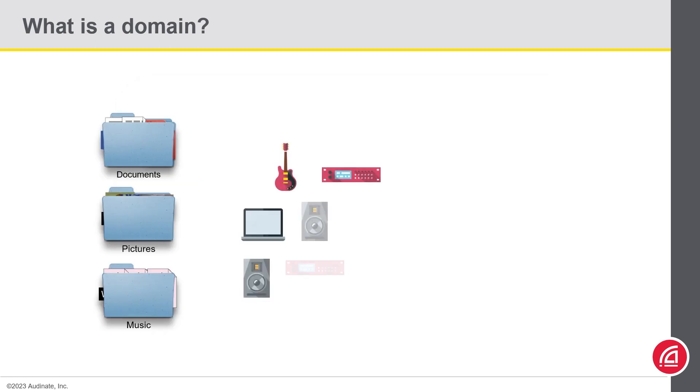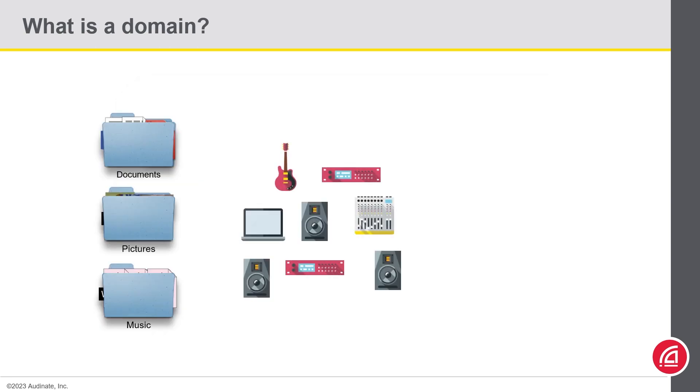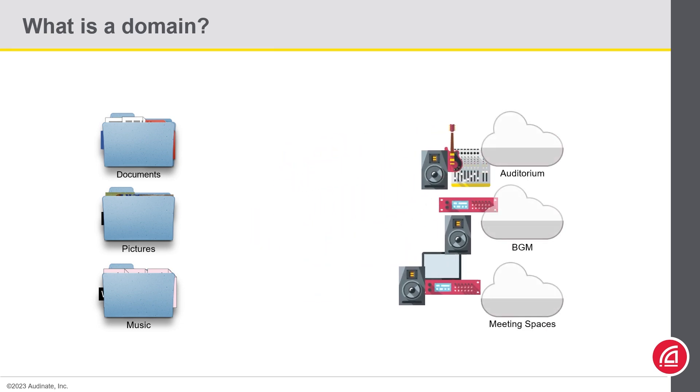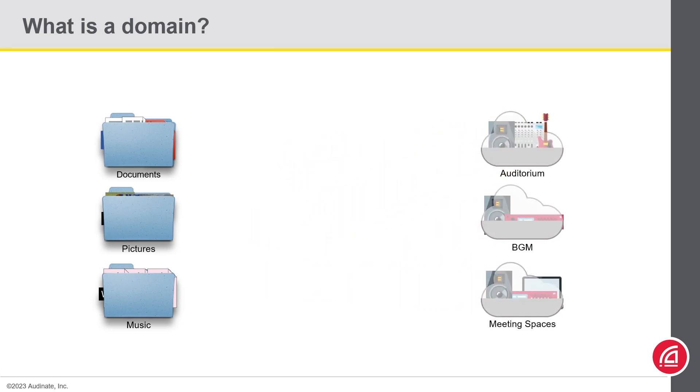So, using the same example of the documents, pictures, and music folders in a computer that we mentioned in the Level 3 certification course, we can do the same with devices in different domains.